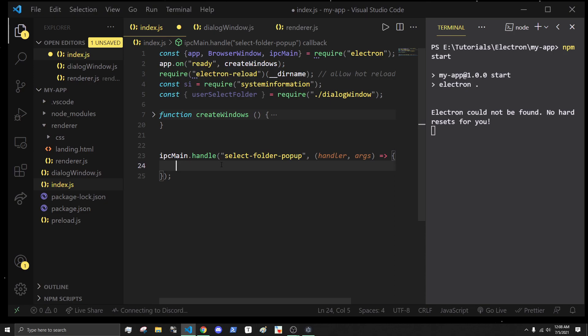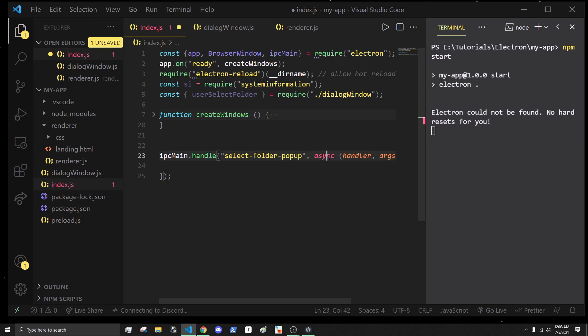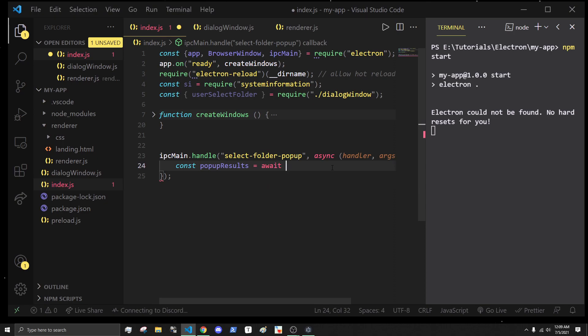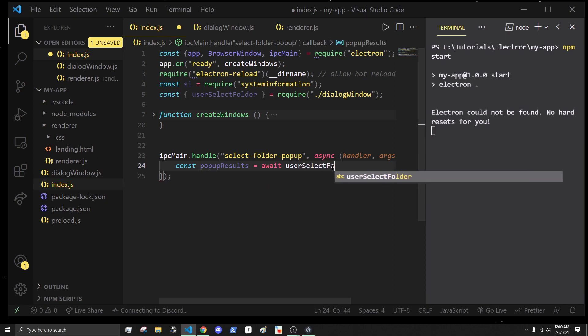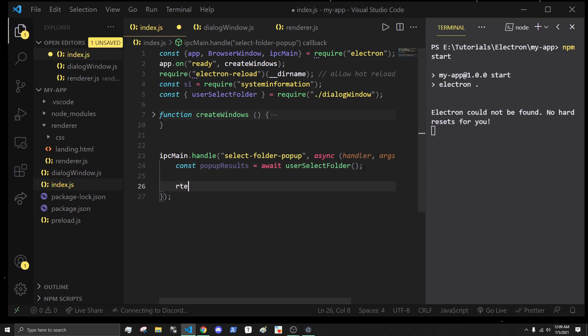In here, that is an asynchronous function that returns a promise, so we are going to need to make sure this is an asynchronous function as well. We'll say const popup is equal to await userSelectFolder, and then we will just return popup results when we're done.